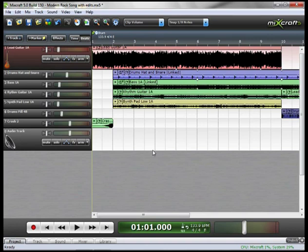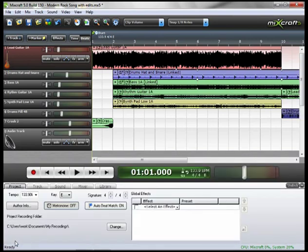Global effects, or master effects as they're sometimes called, are effects that are applied to all the tracks. This is most often used in mastering a project. You can assign them by clicking on the project tab, and you'll notice up here it says global effects.